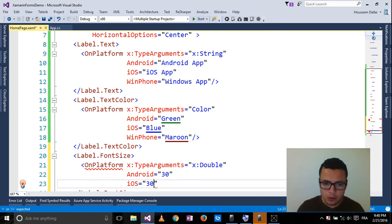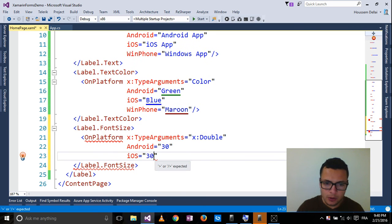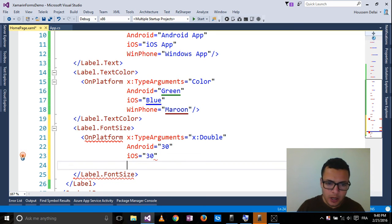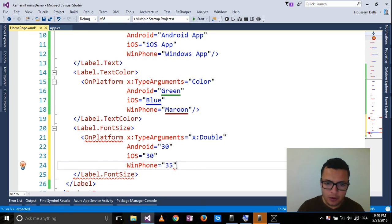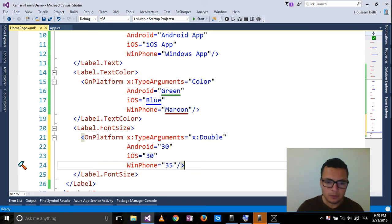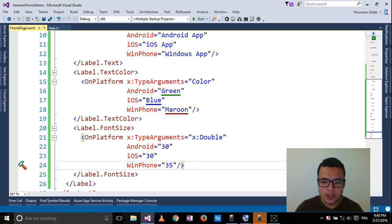And for Windows Phone, I want it to be 35. Let's run the application.